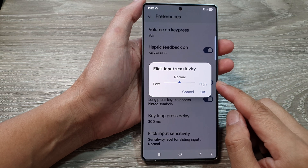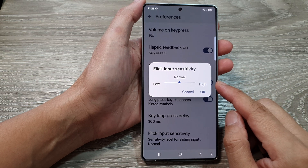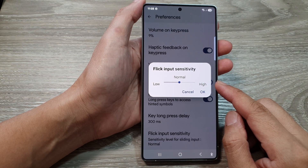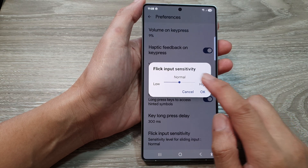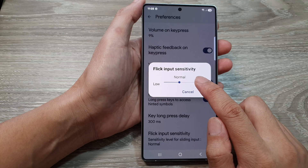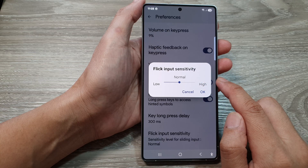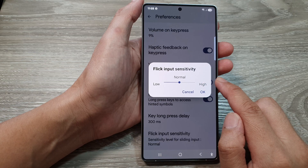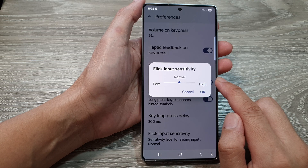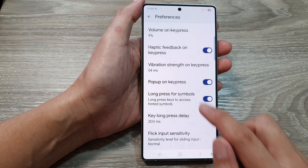How to change the Google Keyboard or Gboard flick input sensitivity on the Samsung Galaxy S25 series.